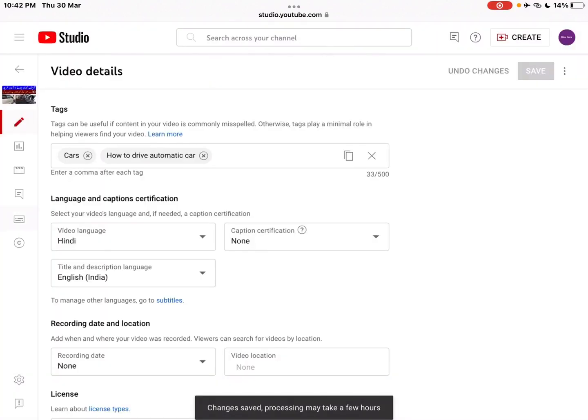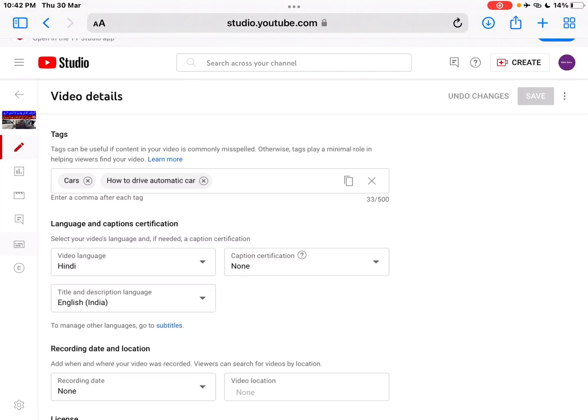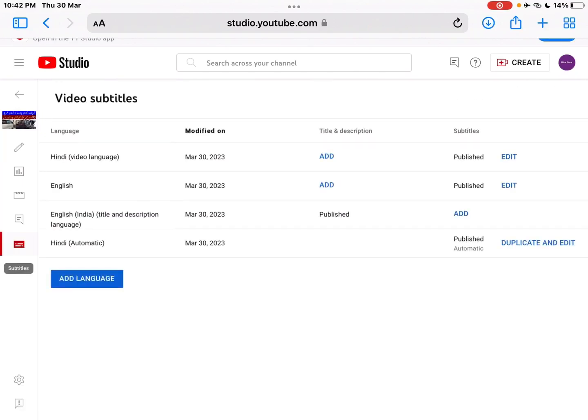This subtitles icon here - then you have to add English language from here.